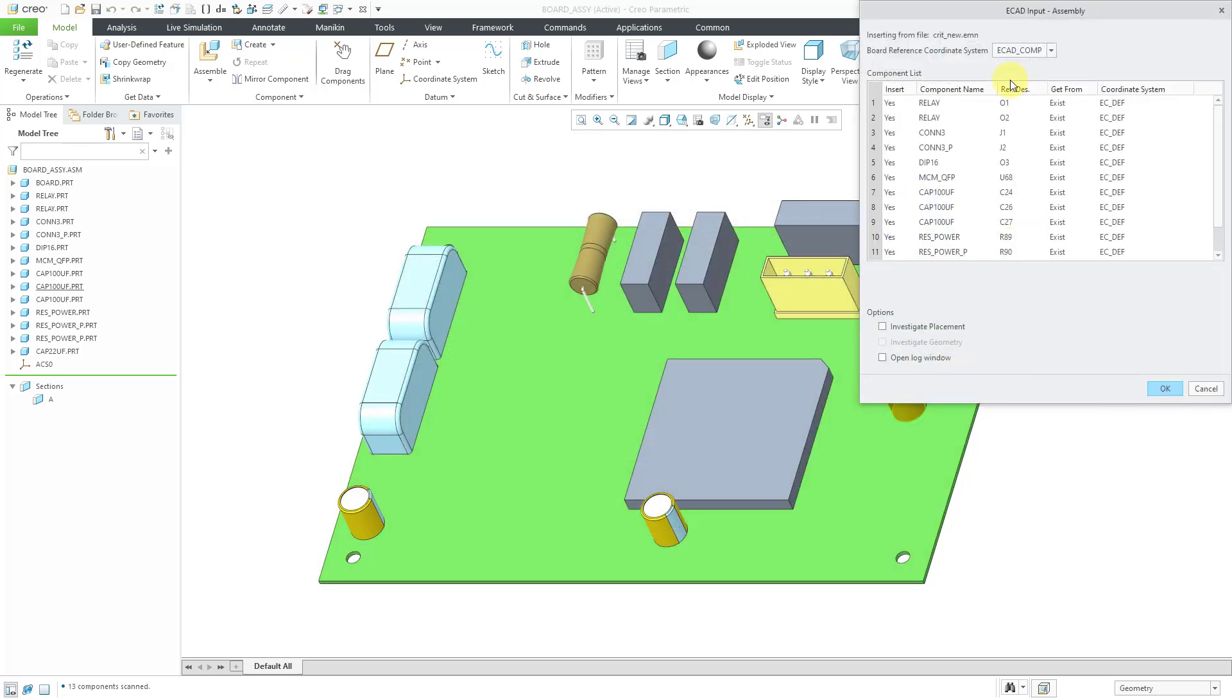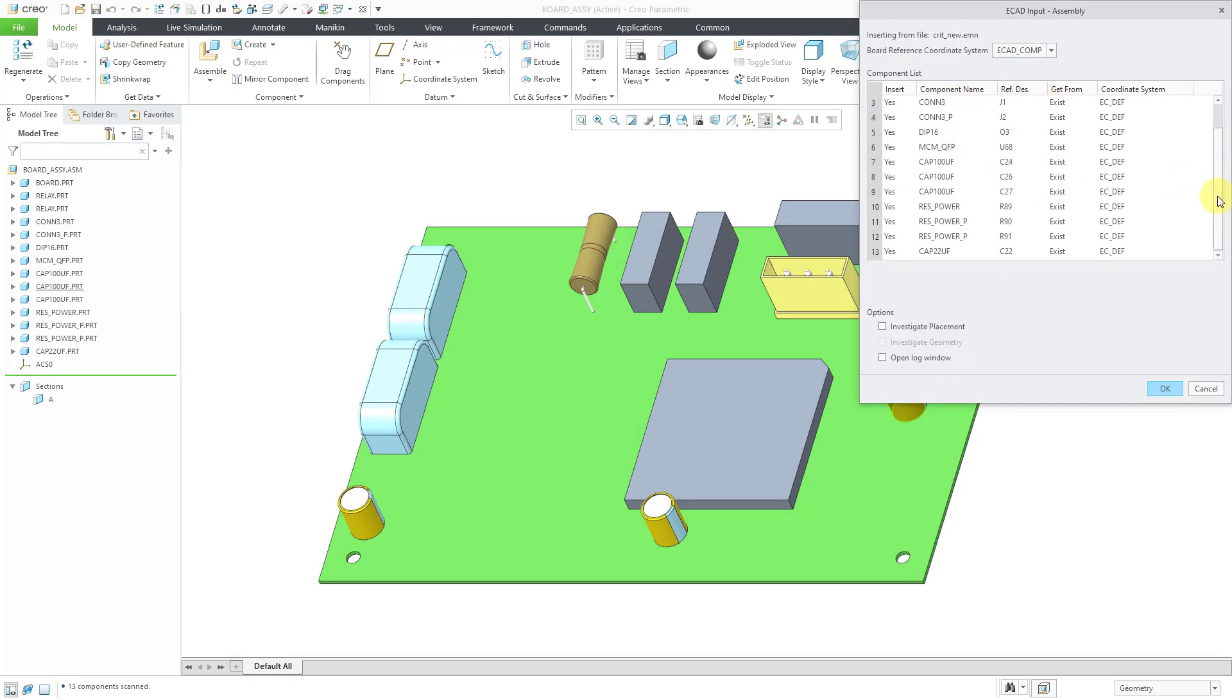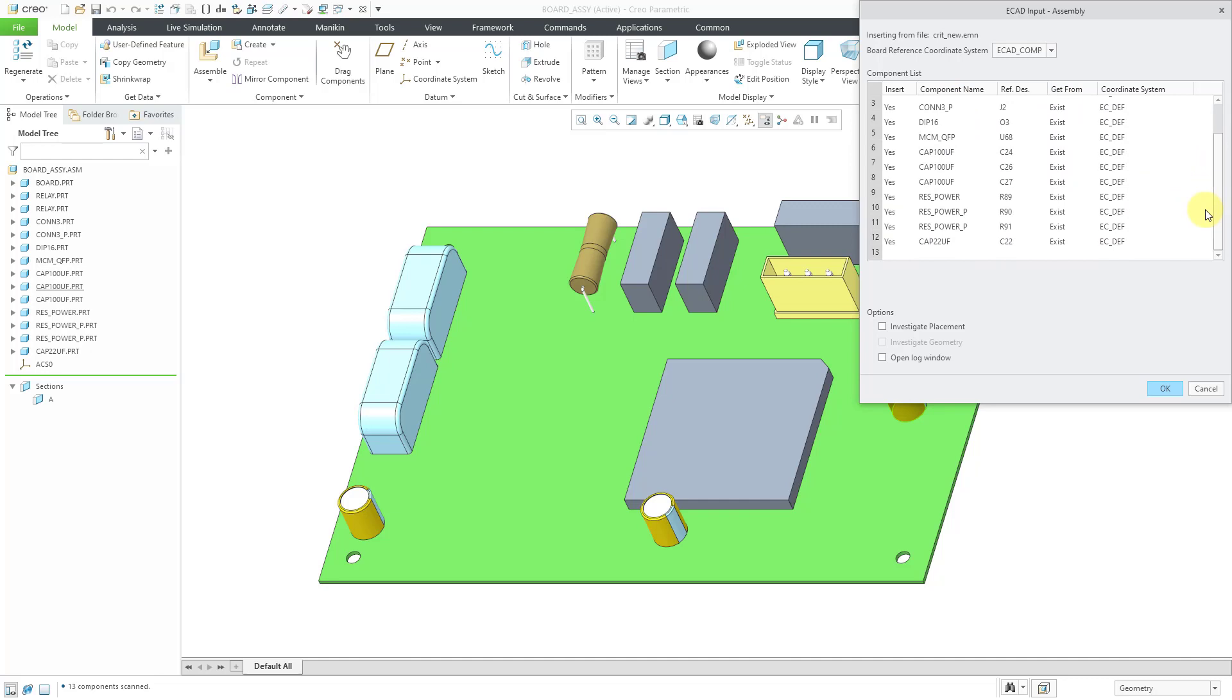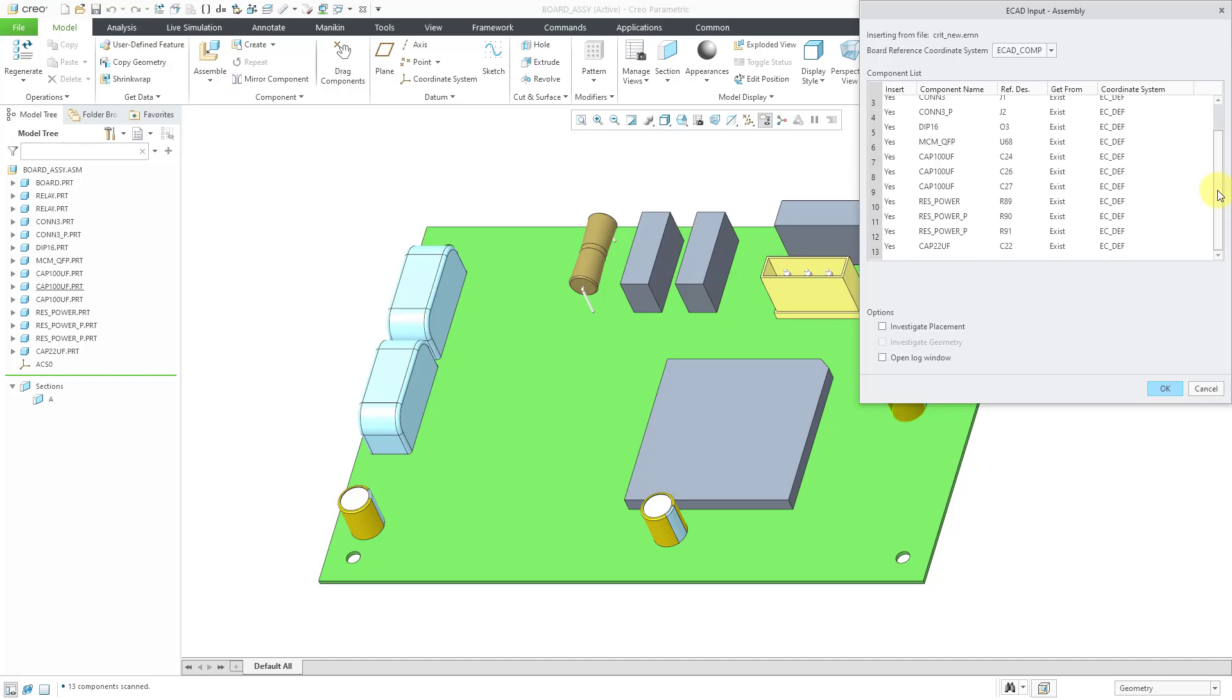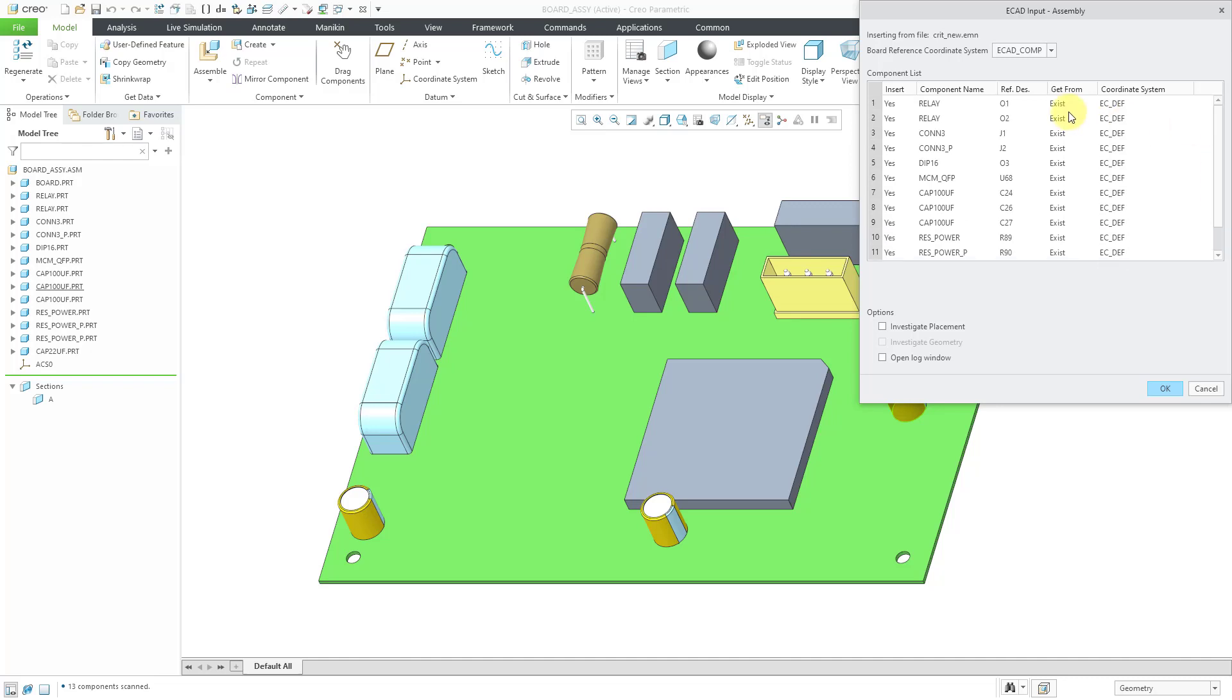By doing that, it automatically is going to know which components match up with which different coordinate systems, and I get this ECAD data, and I might not be sure what exactly my Electrical Engineers changed. I can see that from the status column, all of the objects exist.